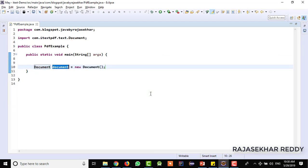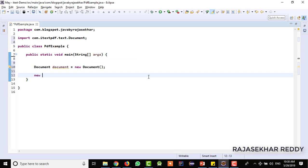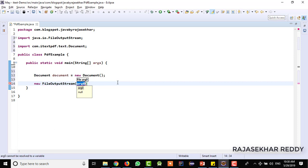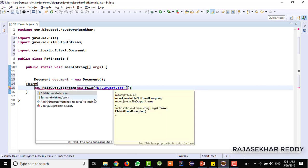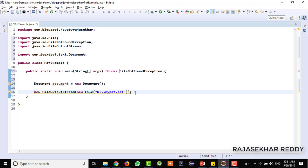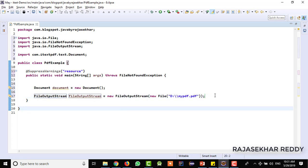There is a class available — new Document. Once the document object is created, we need to create the output stream instance, which represents the generated PDF. They are asking to create a FileOutputStream object, and we need to pass the file name. We need to pass the complete path where the file needs to be created. I am passing D colon and the PDF name as mypdf.pdf. It is throwing a FileNotFoundException, so I am handling it by writing the throws keyword. We have got the file output stream object.